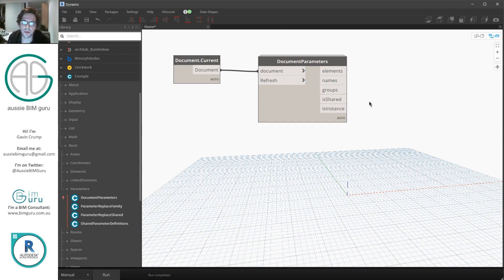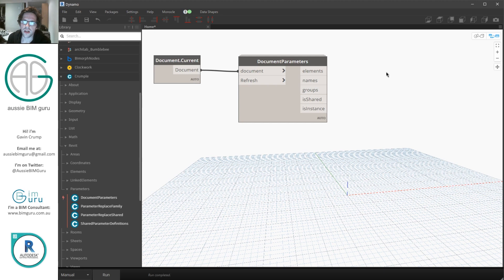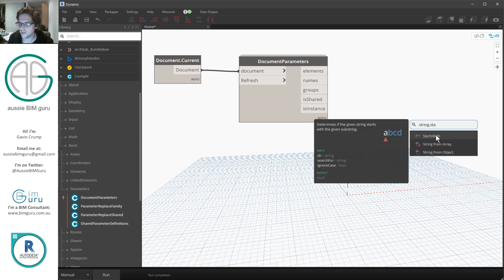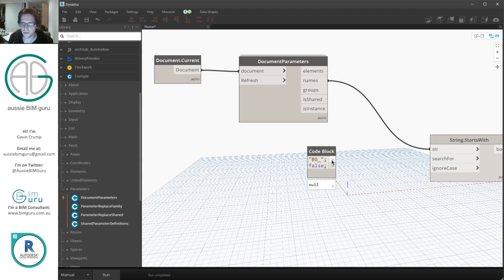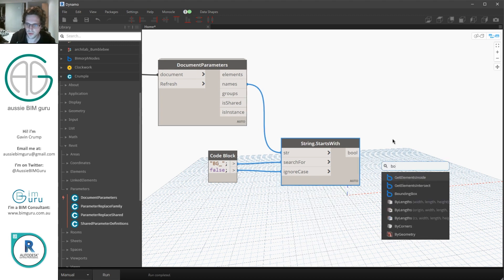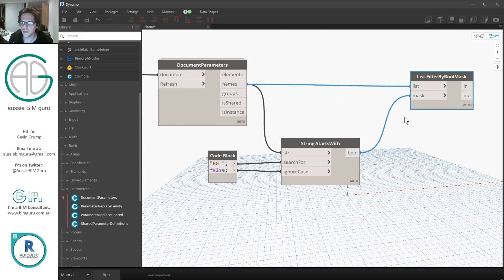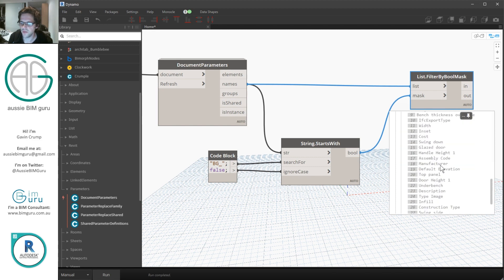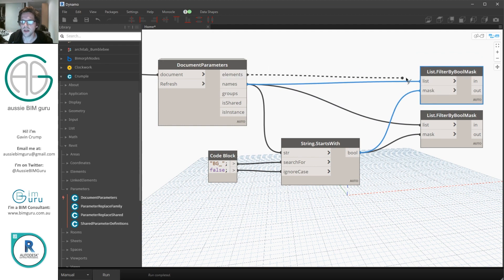There are a few ways to do this — you could use the is-shared boolean. In this case, I'm going to use the name of the parameter because I know I want to swap all the parameters that contain 'BG underscore'. So I'll use String.StartsWith, take my string from the name output, search for 'BG_', and won't ignore case. I'll get a list of booleans that I can then pass to List.FilterByBoolMask. I'm going to filter my names first just so I can see what I end up with, and then also filter my elements by the same mask — so we end up with the elements and names filtered to just those BG-prefixed parameters.